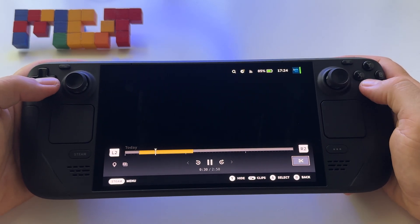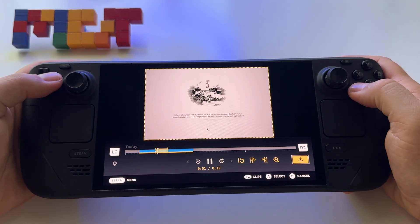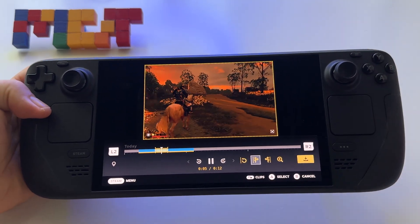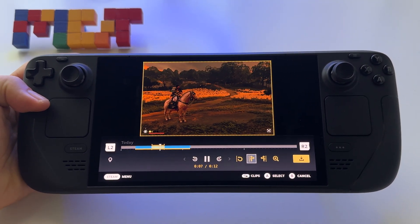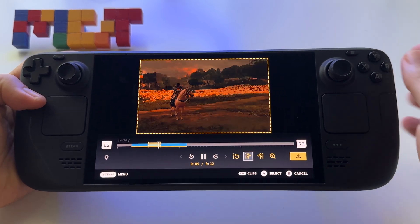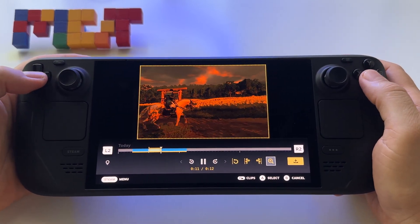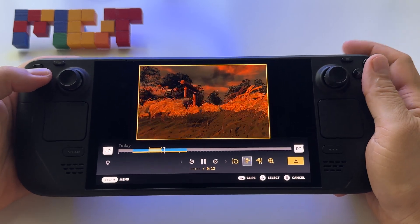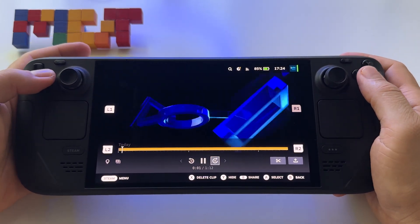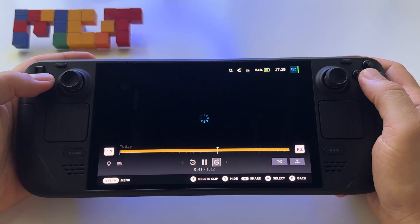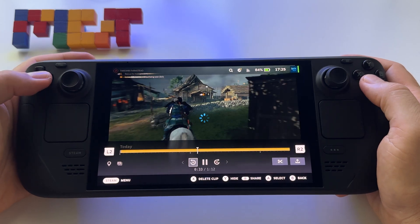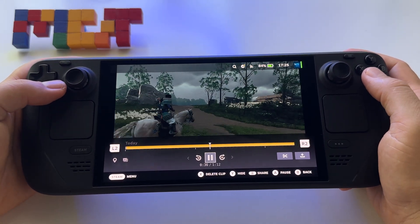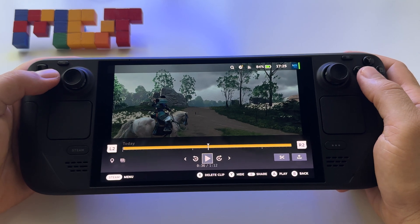You also have the possibility to trim the recording — there's a basic editor here. It's really nice. It's a nice feature to have built in.